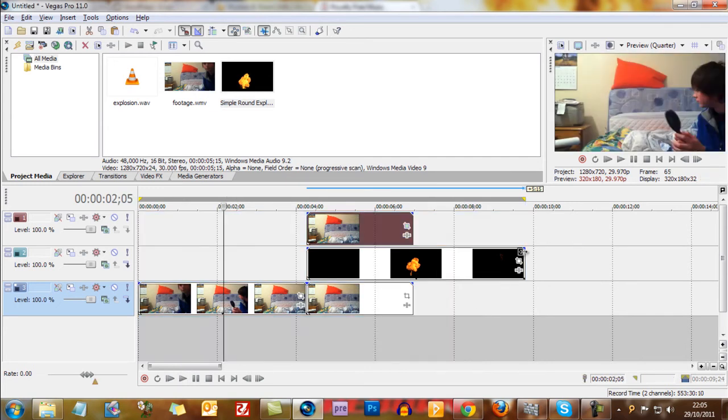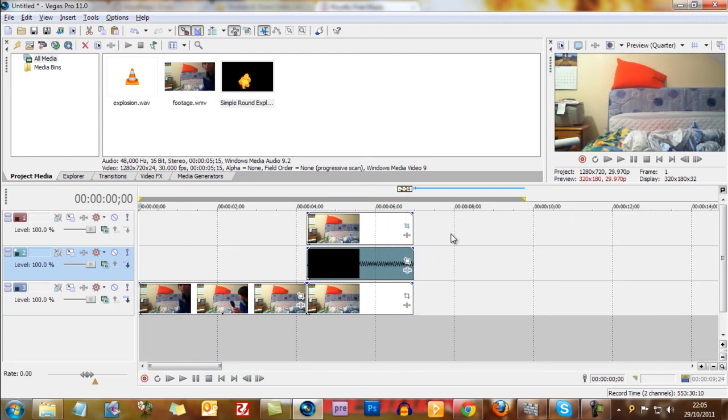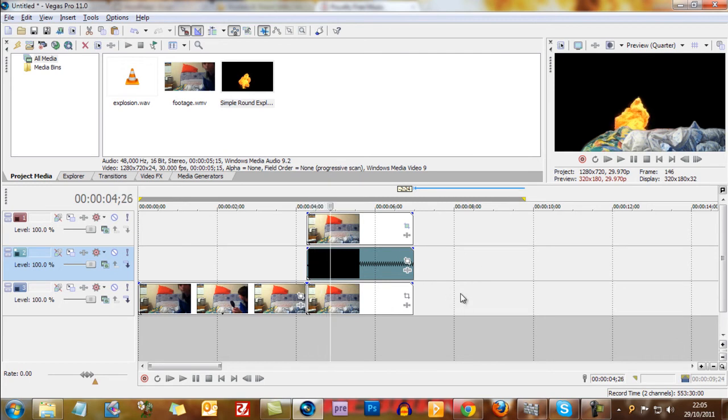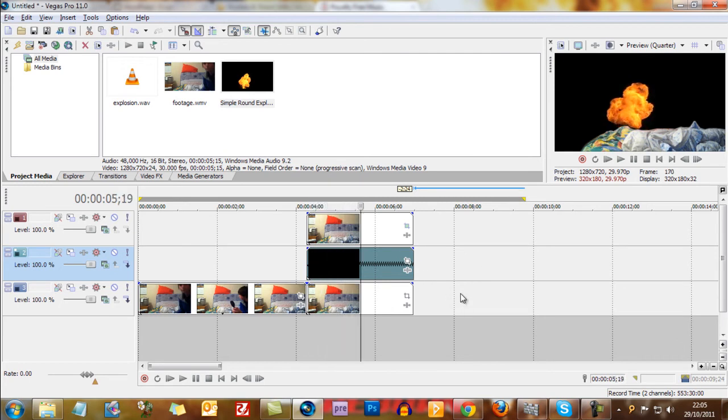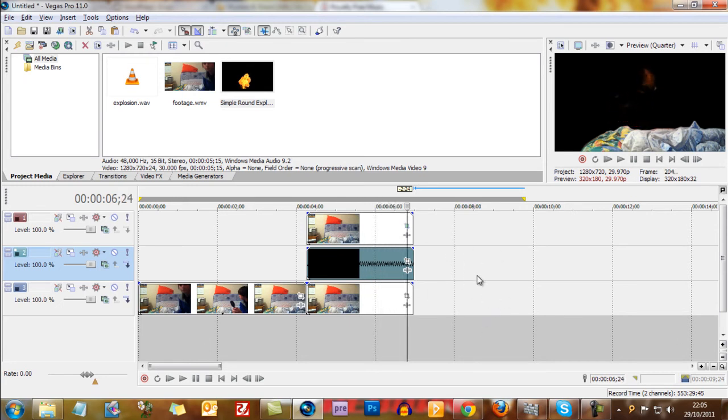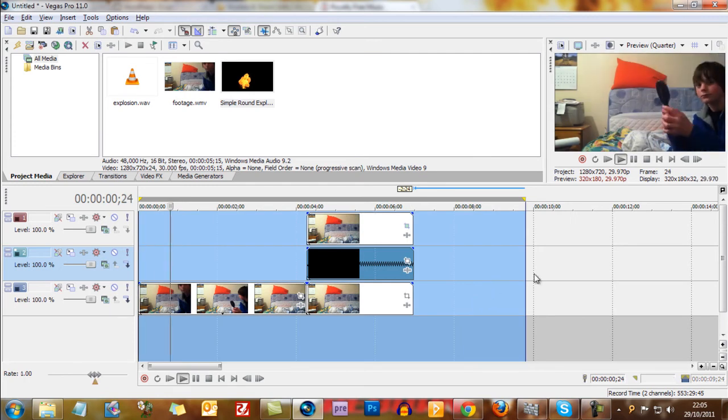So I'm just going to... If I go to the edge here of this track, of the explosion, and hold control, then I get wiggly lines which means when I drag it it'll speed it up. So now it'll only take that long. Once again render it by pressing shift and B. Rendering always takes a few seconds depending on how complicated the special effects are.